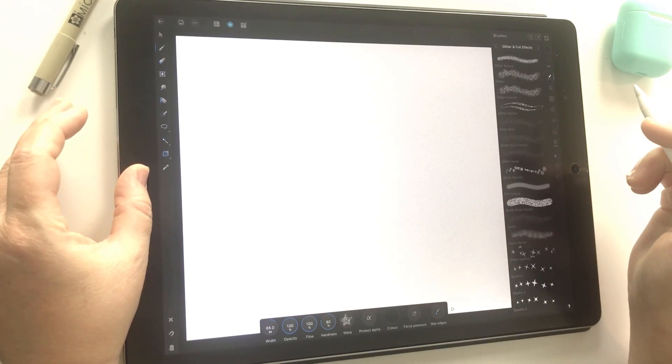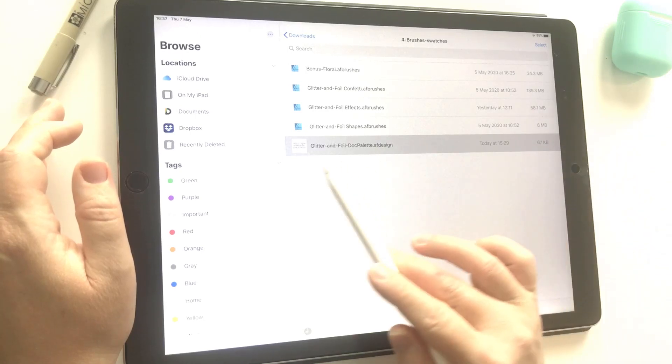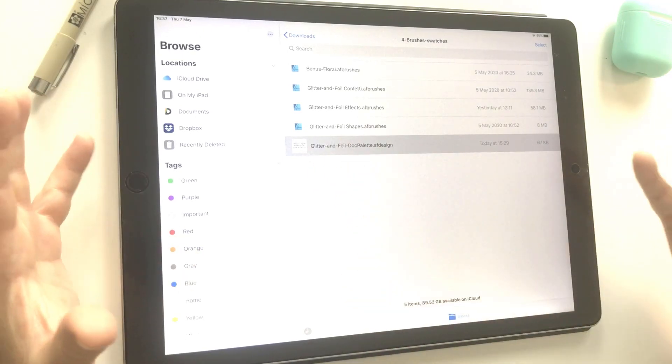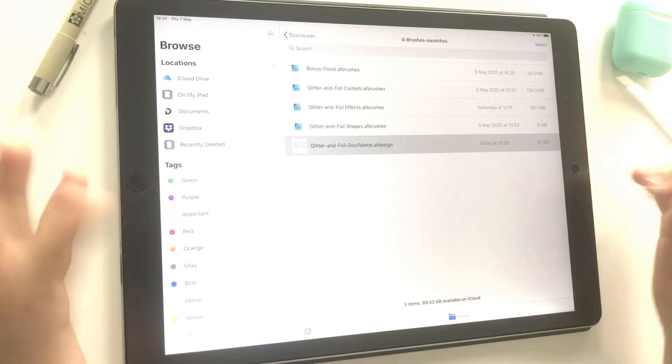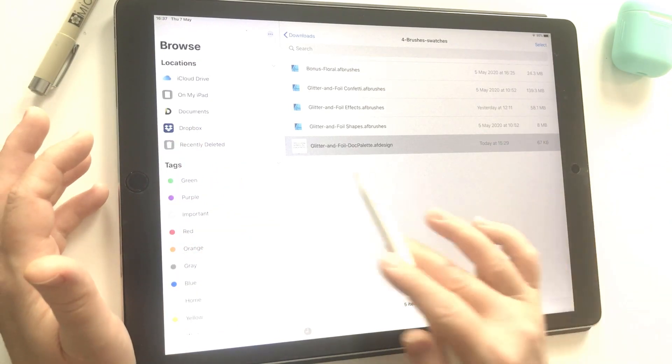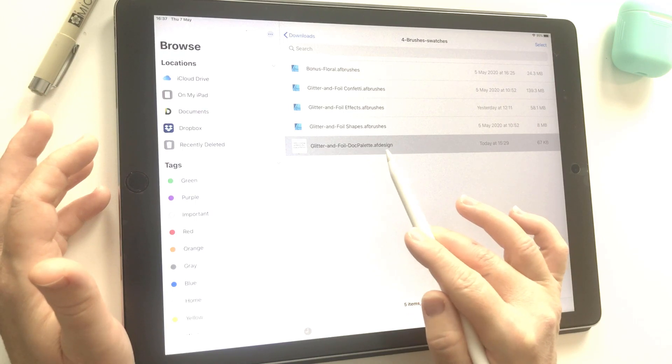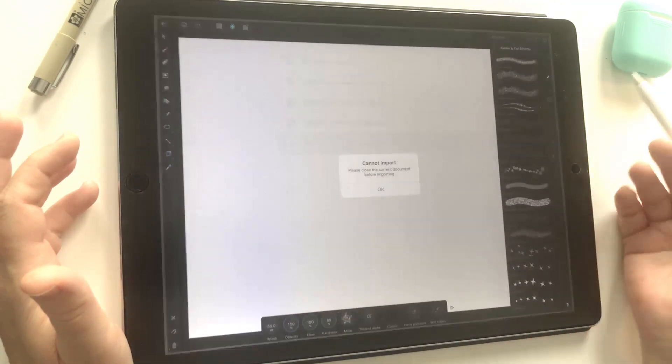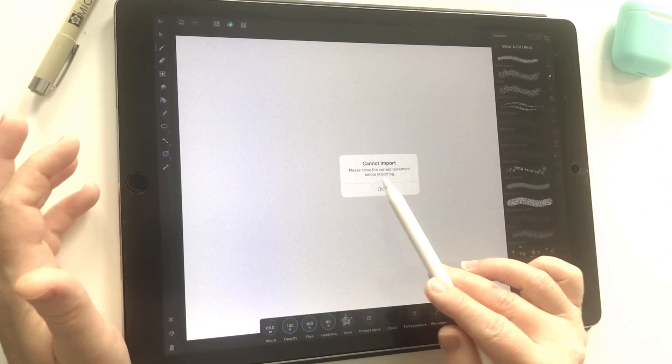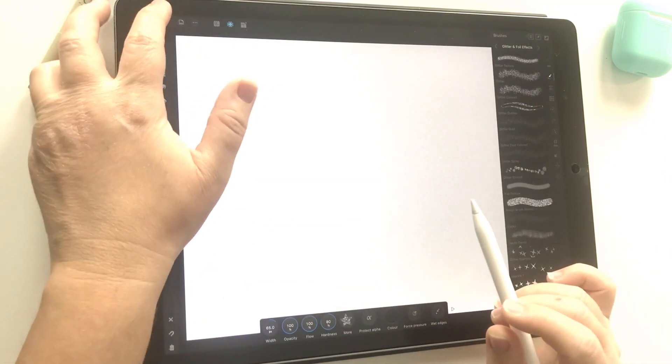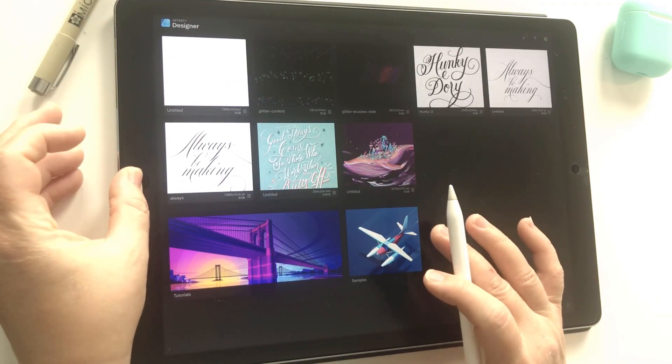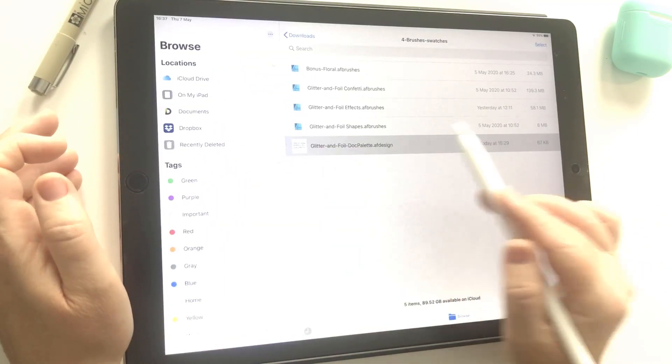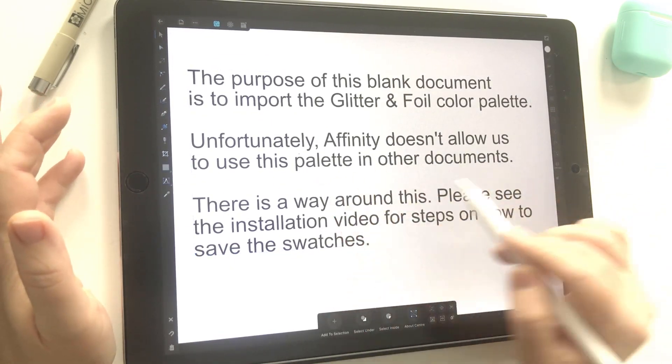First of all, I've included a palette document. It says 'glitter and foil doc palette,' and this is specific to this file, but it might be in a couple of my other packs I've also done this for, so it'll be relevant as well. I've got this doc palette .afdesign file—that's the Affinity Designer document file. When I go to open that, it's telling me that I'm in a current document, so I can't import it right now. I've got to go back out onto the main gallery screen. Let's try that again. Then I go into the document, and there you go, it's imported.